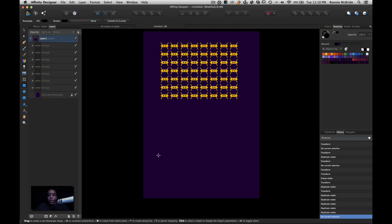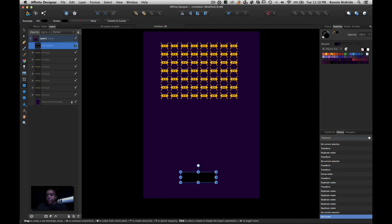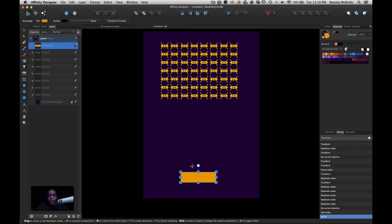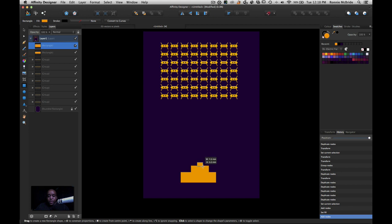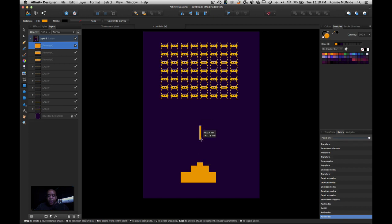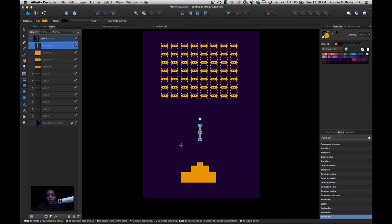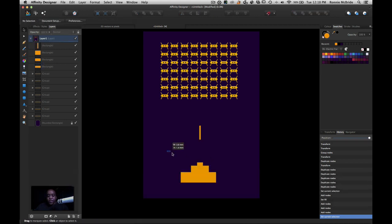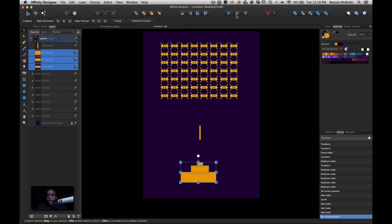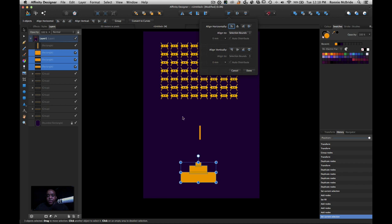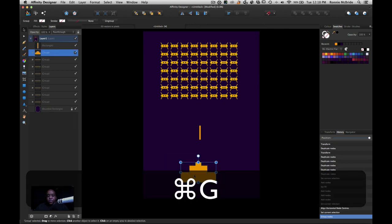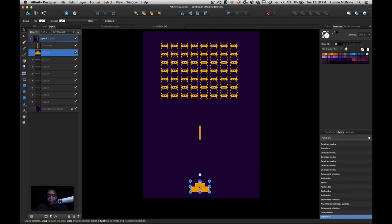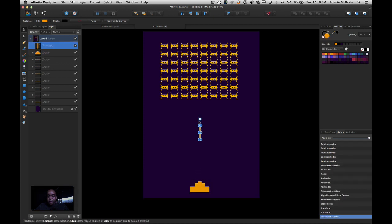I'll hit M on my keyboard — instead of clicking the tool — to drag out another shape and make it the same yellow, then drag another one here, and another one here. This should start looking very familiar. I'll select all those, center them, group them, and scale the group down. Let me zoom in to check the sizing, then zoom back out.